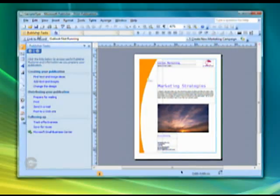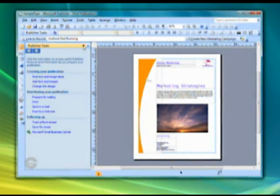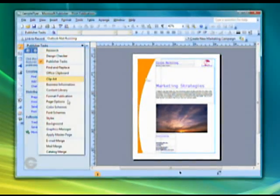Catalog Merge instantly builds documents — as simple as a datasheet all the way up to a full catalog — right from your Office programs. And Design Checker automatically roots out common design and production problems, helping to keep your stress level to a minimum.